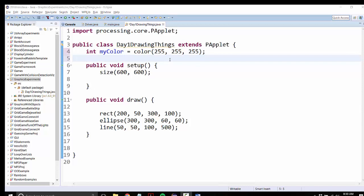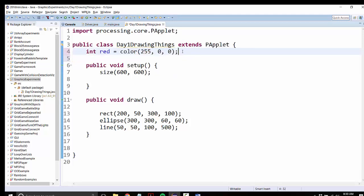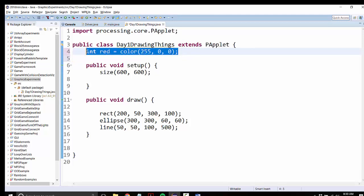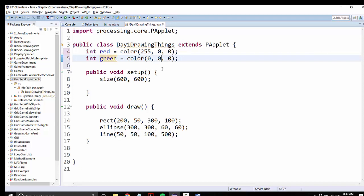So I'm going to make a color that's red, and it's going to be all red, and no green, and no blue. And now I'm going to make another color that I'll call green, and that will be no red, all green, and maybe a little bit of blue.